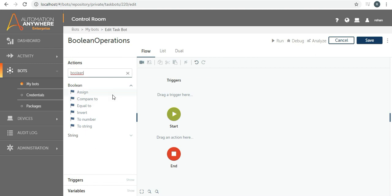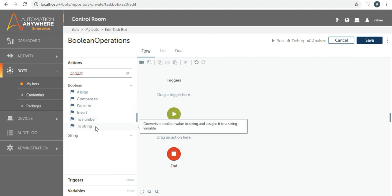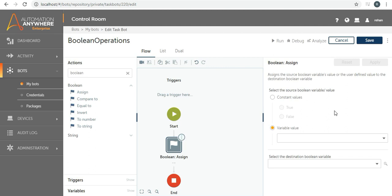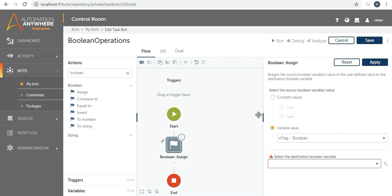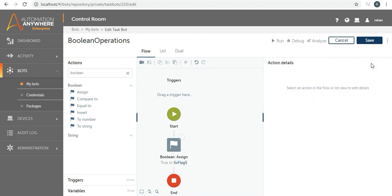We will see what actions are available in the Boolean package. You can see we have: Assign, Compare To, Equal To, Invert, To Number, and To String. Assign is simple — it assigns a value to a boolean variable. Since we haven't initialized it, we can assign true or false here as a constant value. Let's assign true to v_flag and apply. Let me also add a message box.